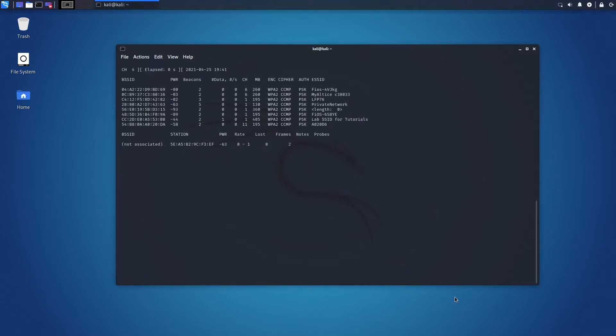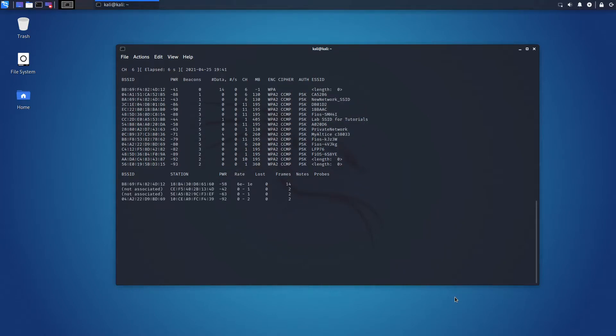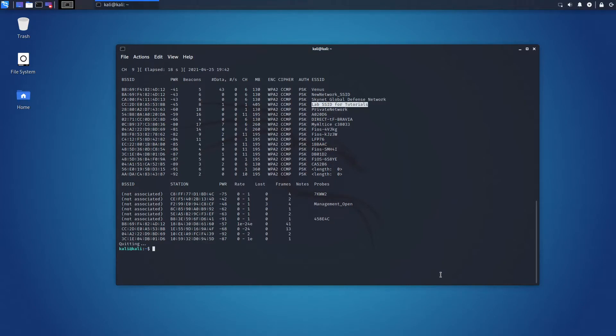Here, we need to pick the network we are going to attack. I'm running a dedicated Wi-Fi network for this tutorial, so we are going to pick that one. My SSID is lab SSID for tutorials. This is the SSID and MAC address of our wireless network.